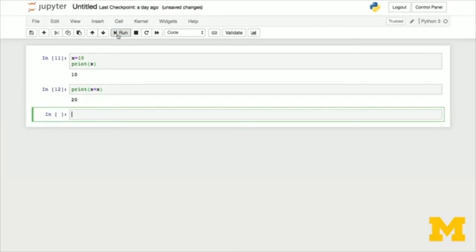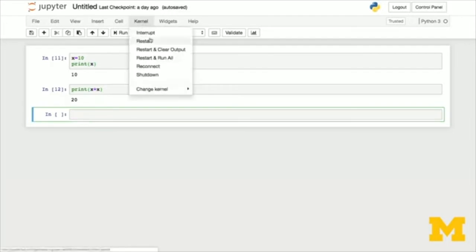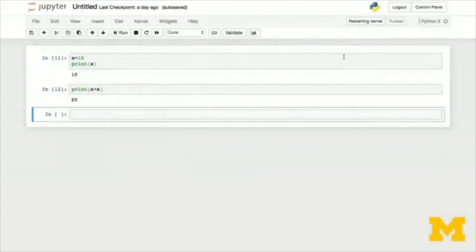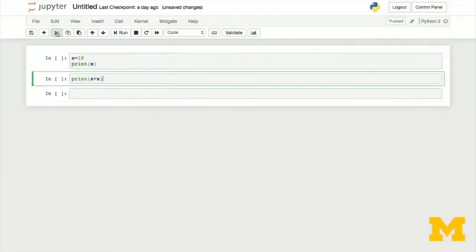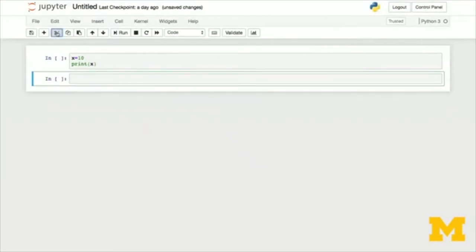If you wanted to, you can stop the interpreter. So if you feel that the state is confusing, or you just want a fresh Python instance, it's actually pretty easy to do that. You go up to kernel and you say restart. And often I use restart and clear output as a way that reminds me that the interpreter's actually been restarted. You can cut, copy, and paste cells and move them around.